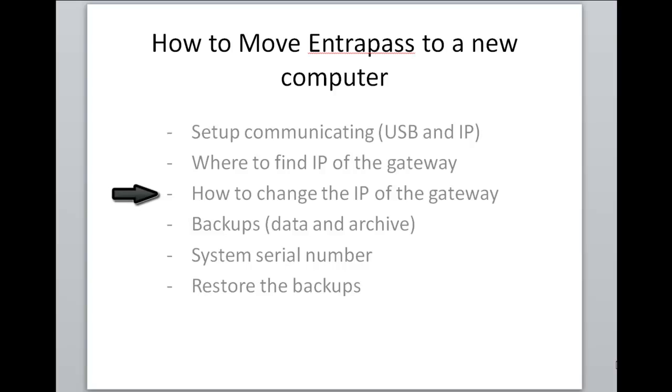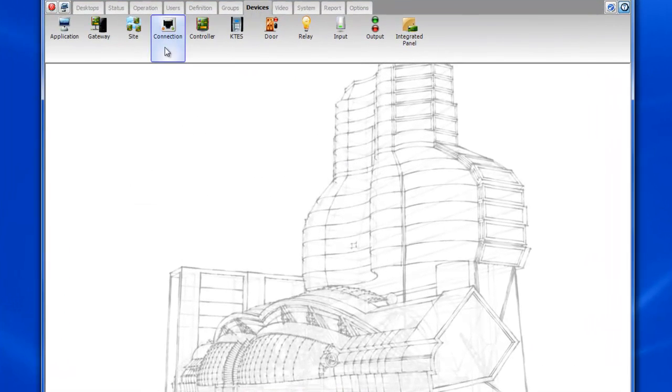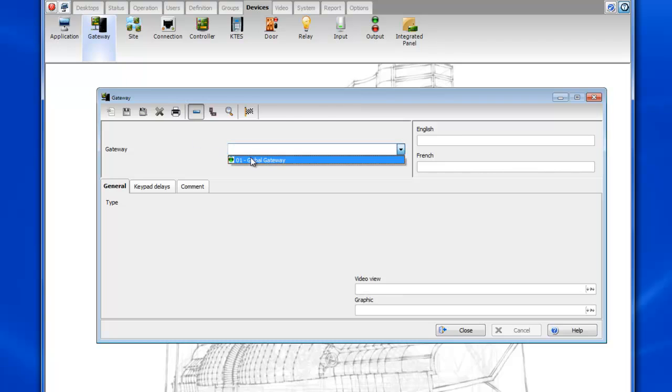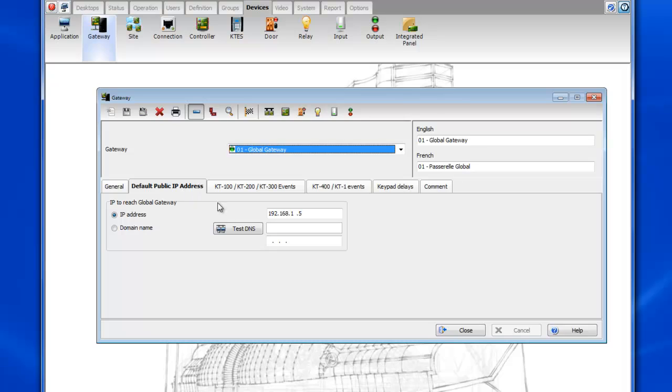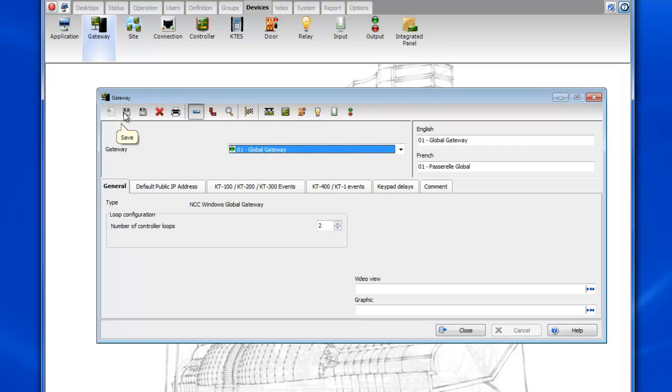So now how to change the IP of the gateway. You'll probably want to do this prior to moving the software to the new machine. Once again we go to devices gateway and select our gateway. Go to the default public IP address and then we would change this to the IP address of the new machine. So in this case let's say 192.168.1.200, and then go ahead and save.